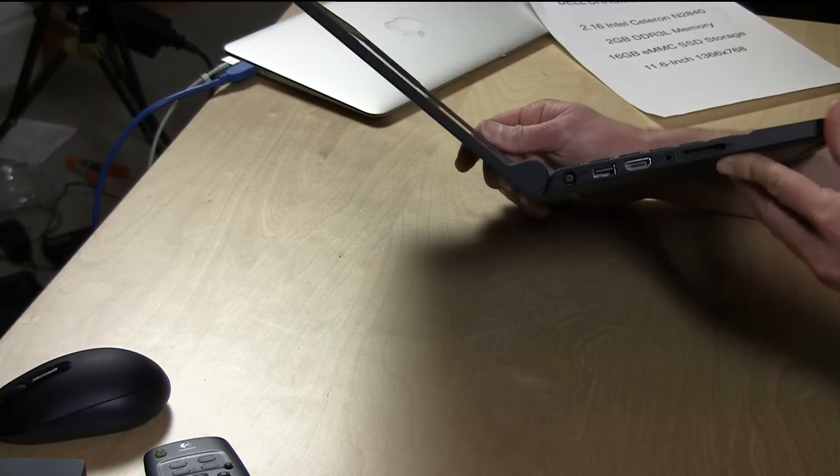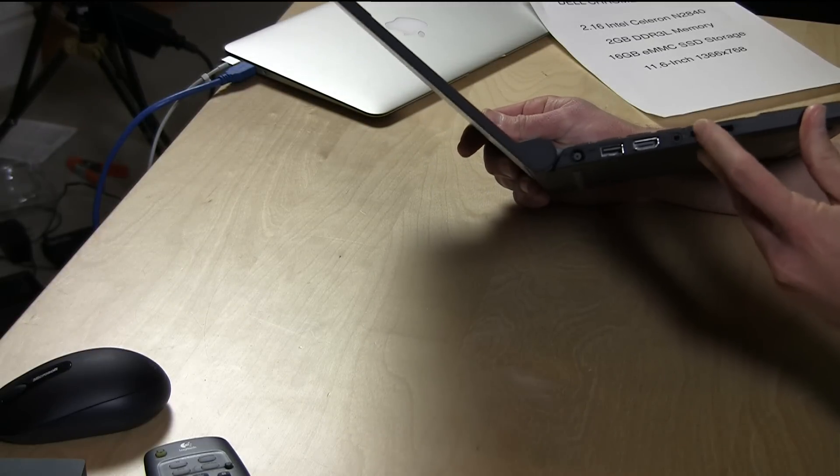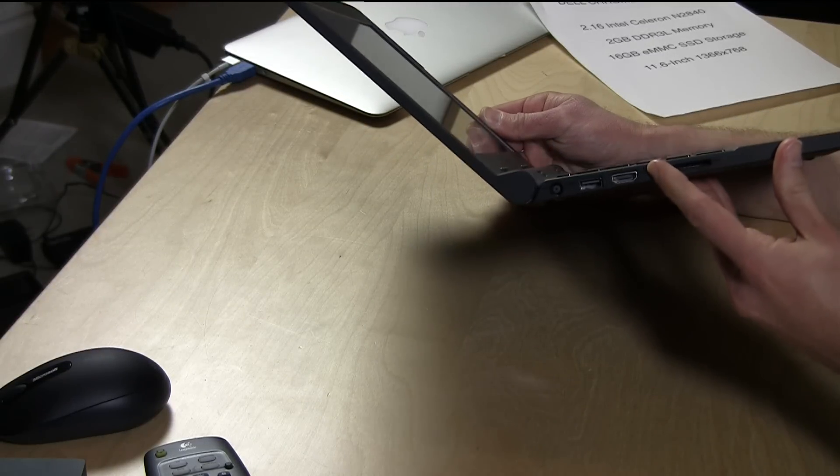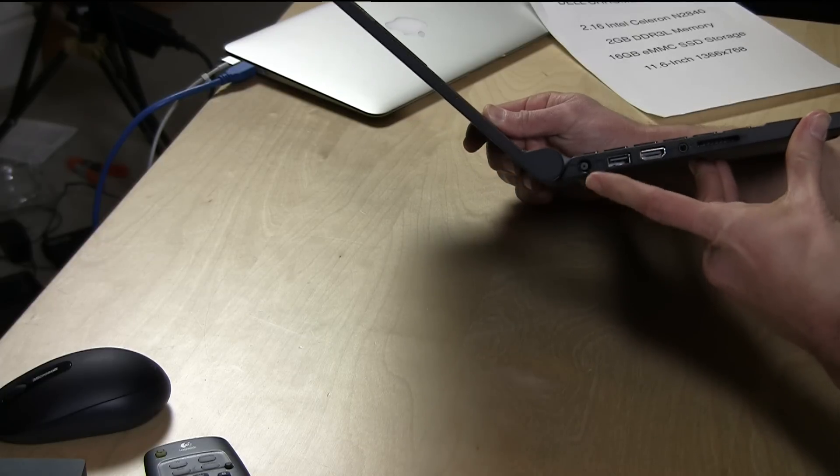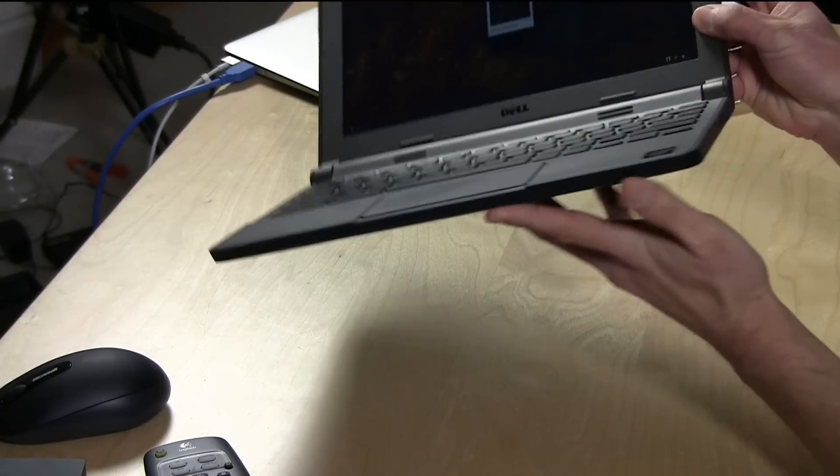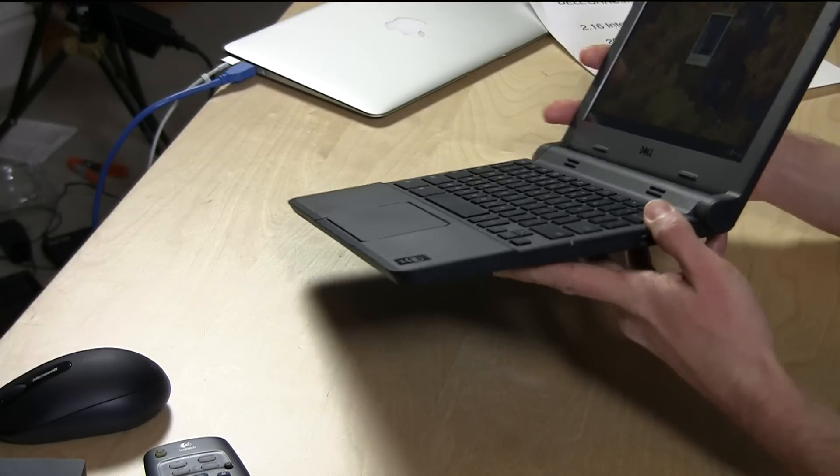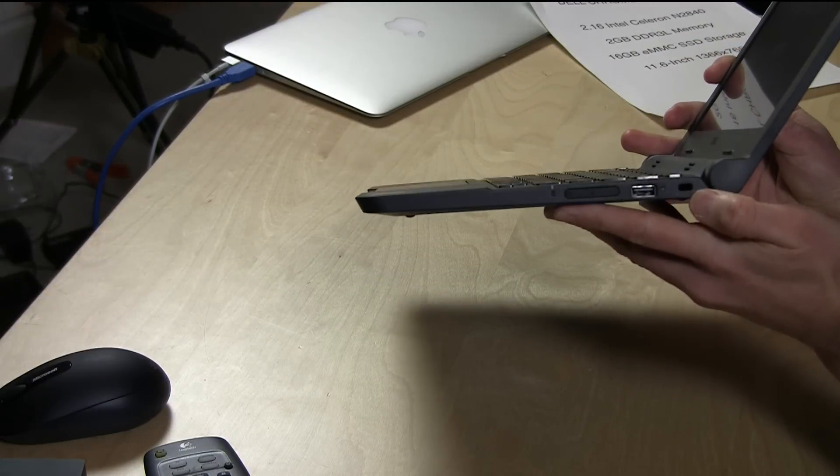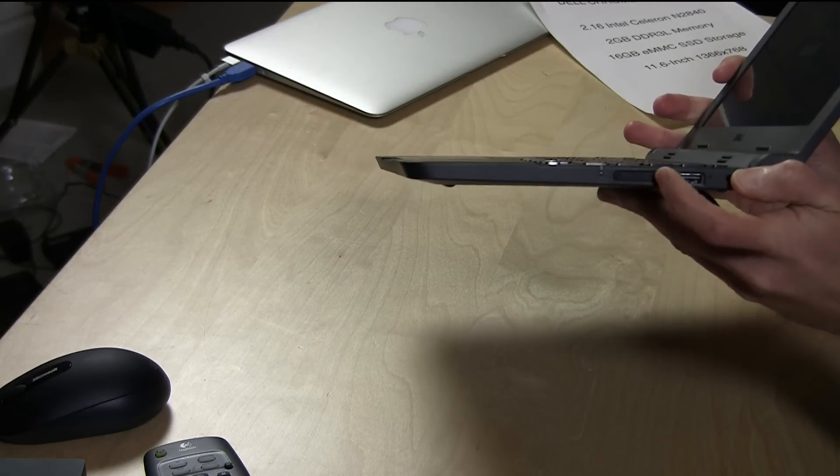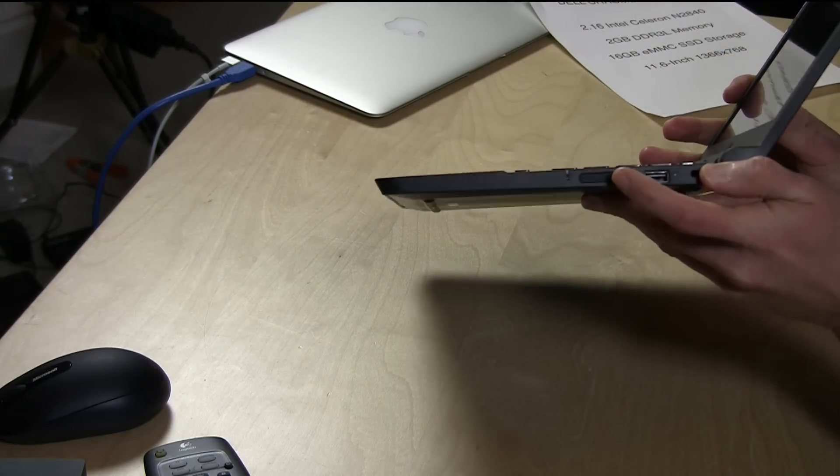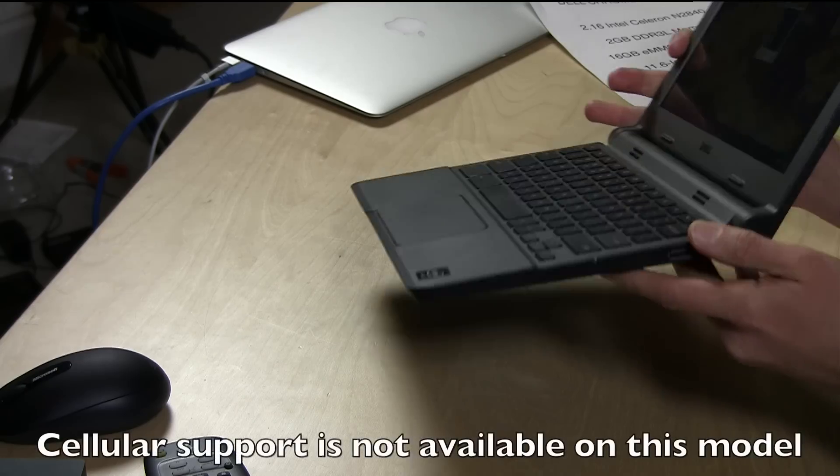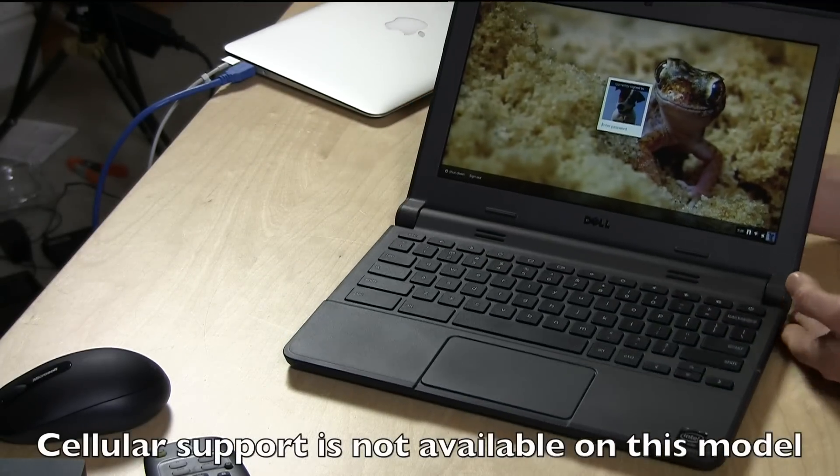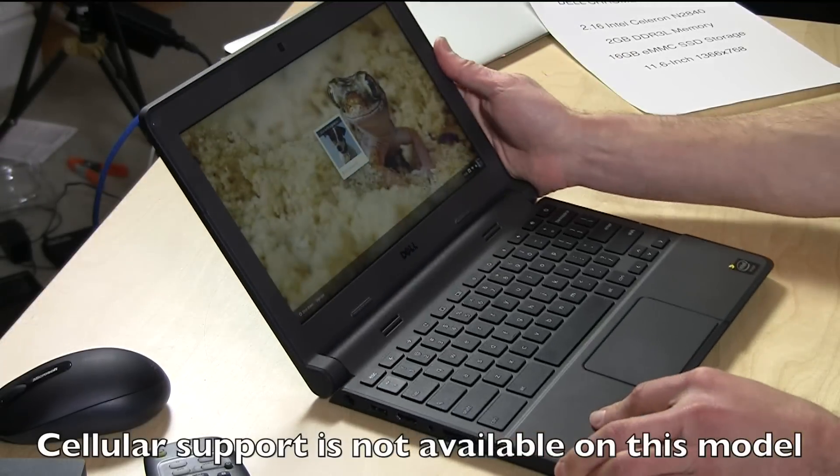As for ports, you get pretty much what you get on all Chromebooks. You got an SD card slot here, your headphone microphone jack here, HDMI, USB 3 power, and then on the other side you have a USB 2.0 port, a slower USB 2 port, a little Kensington lock to lock it down, and what's interesting, this one doesn't have this capability, but there is a SIM card slot right here, so you could use it with a cellular network as well.